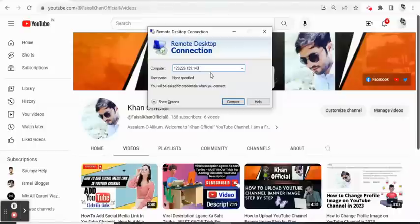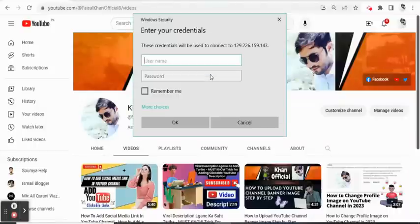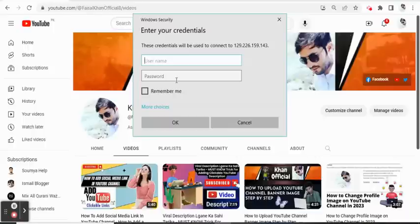Now we put in the username and password. The username is Administrator.